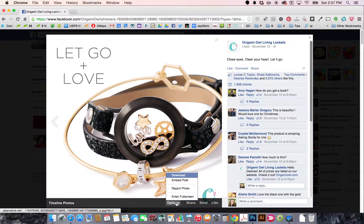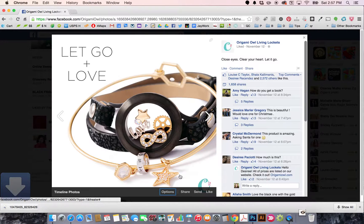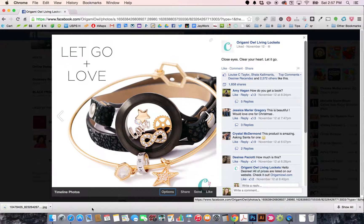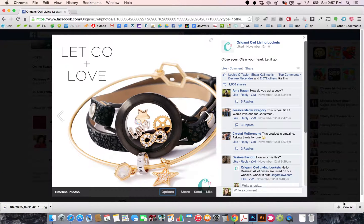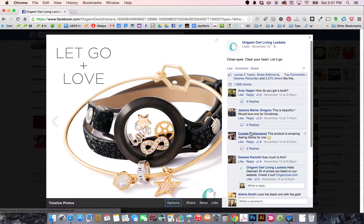Go down to Options and click on Download. This is going to download it into your downloads folder. If you're not sure where that is, you can PM me — I'll help you find it. Okay, so that's how you do it.